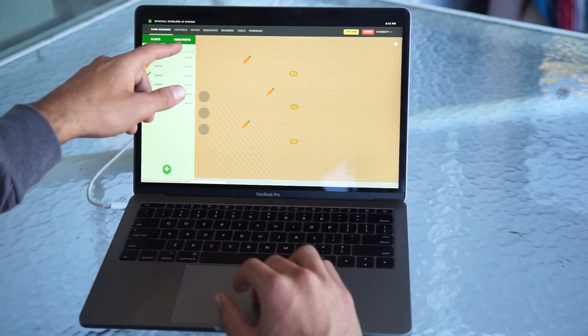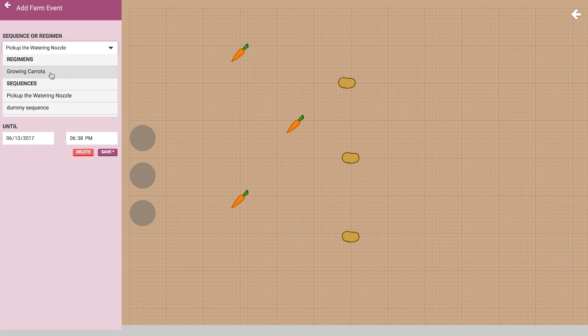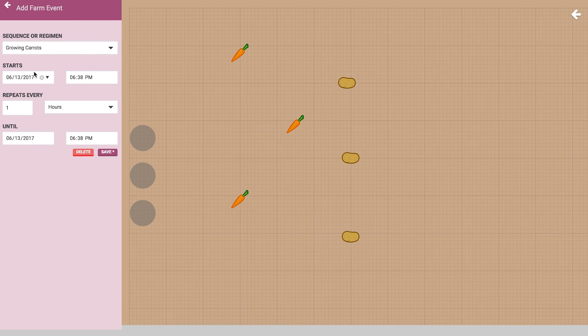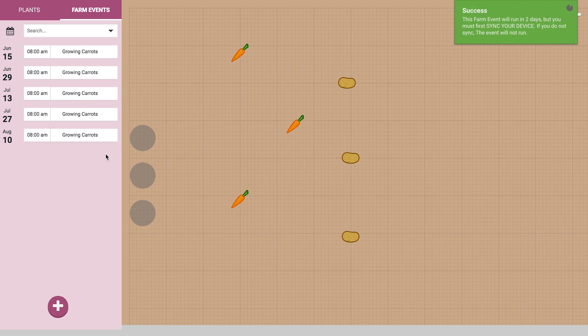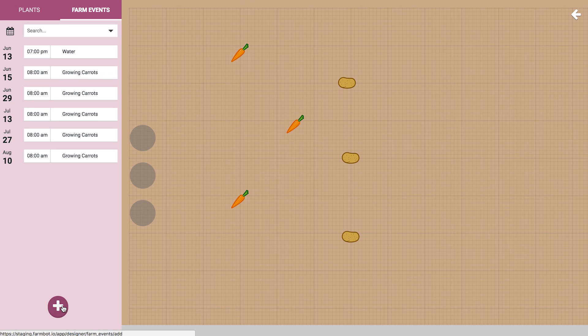Now that we have these plants virtually planted, we'll need to schedule some sequences and regimens so that FarmBot is instructed to put the seed in the ground and water it. Go to the FarmEvents panel and press the plus button to add a new event. Select the grow carrot regimen from the drop down, schedule it to start five minutes from right now, and save. Now you can see in the events list that our grow carrot regimen is going to start in five minutes, along with all the regimen items associated with it.